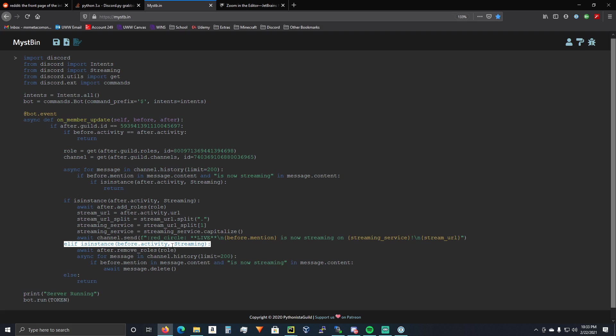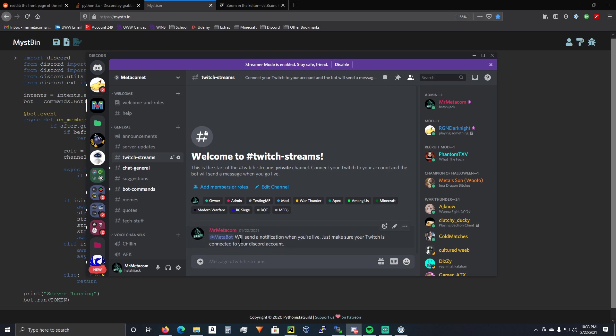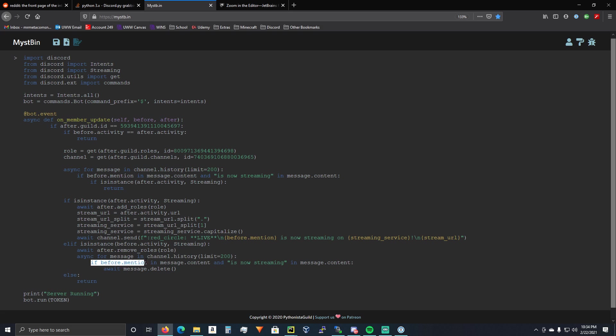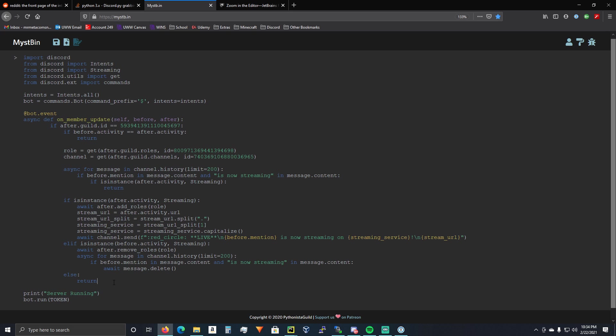And then elif before.activity streaming. So, if they were streaming but they're not streaming anymore, you're going to remove their streaming role. Then you're going to check in your Twitch notifications channel. For message in channel.history. If before.mention in message.content. So you're going to check if they're tagged in a message and it says now streaming, and you're just going to delete that message. And then else return.